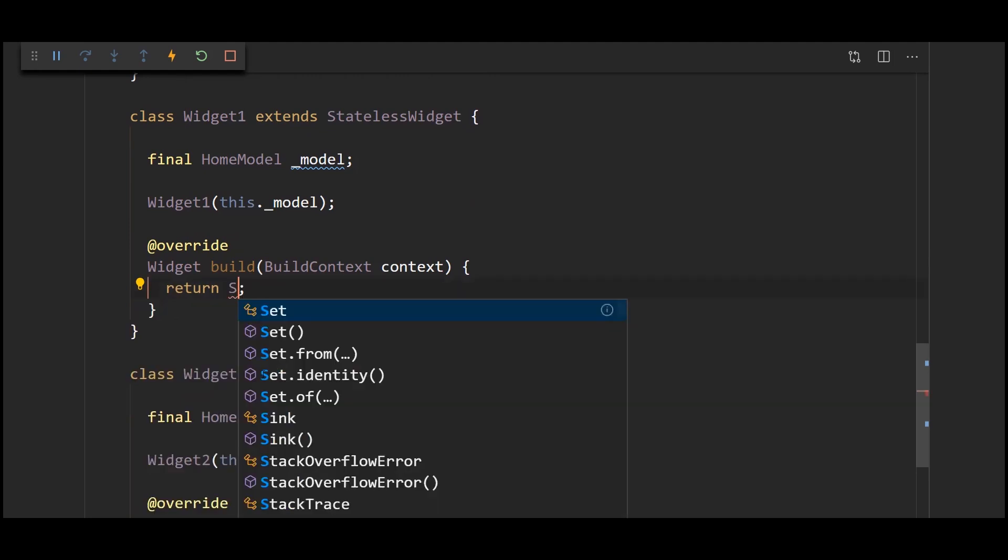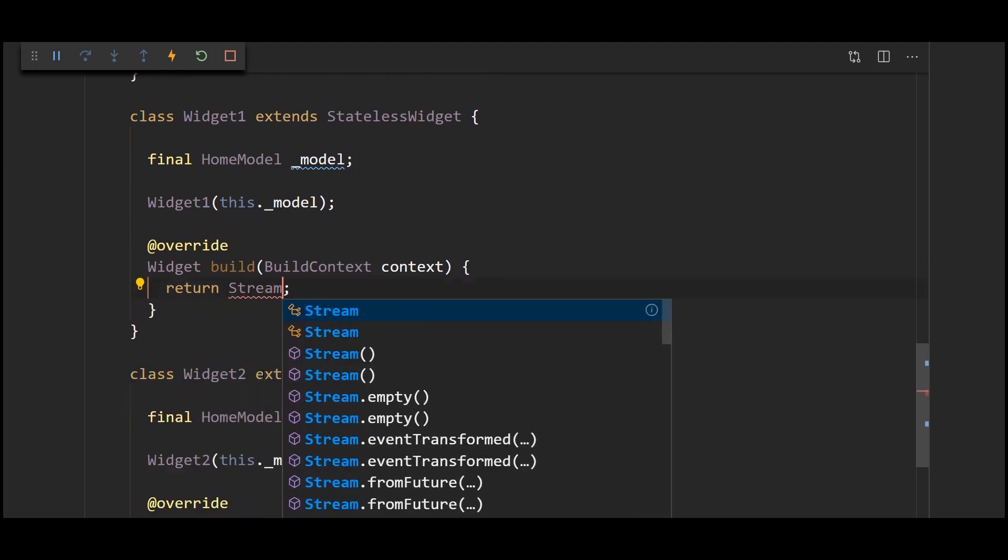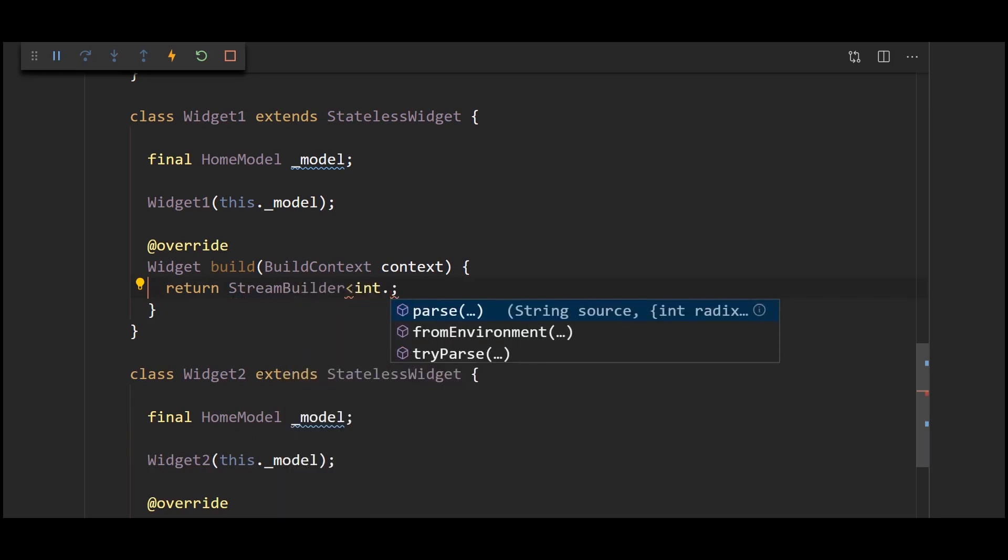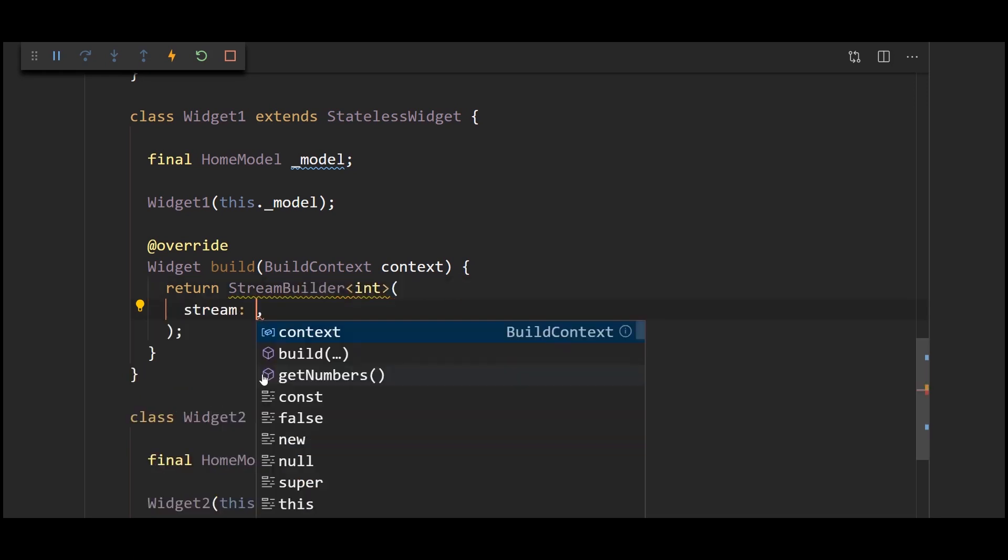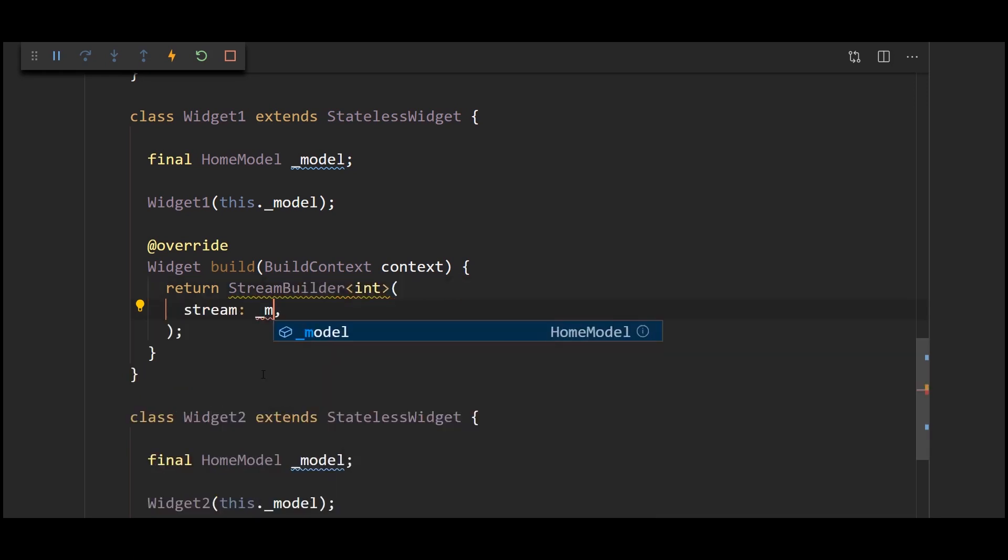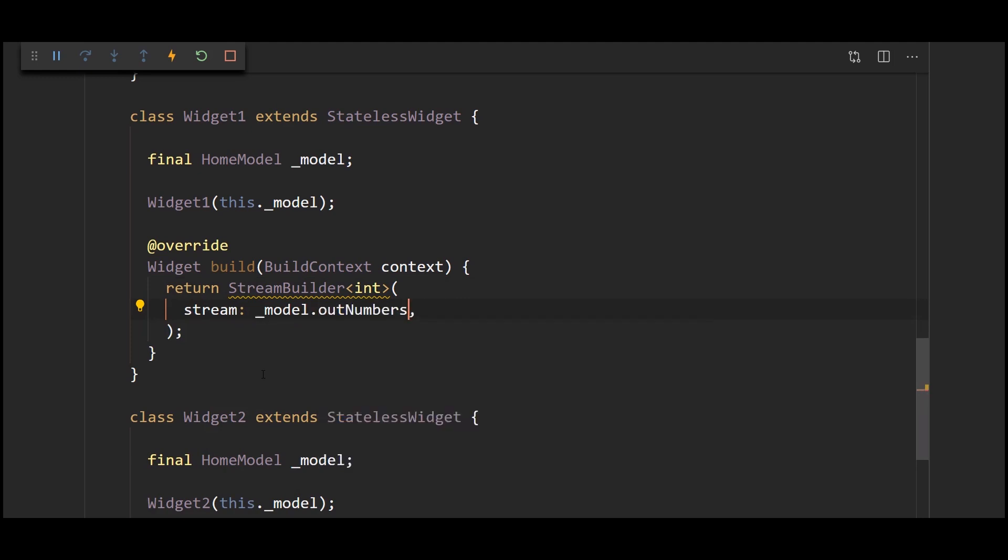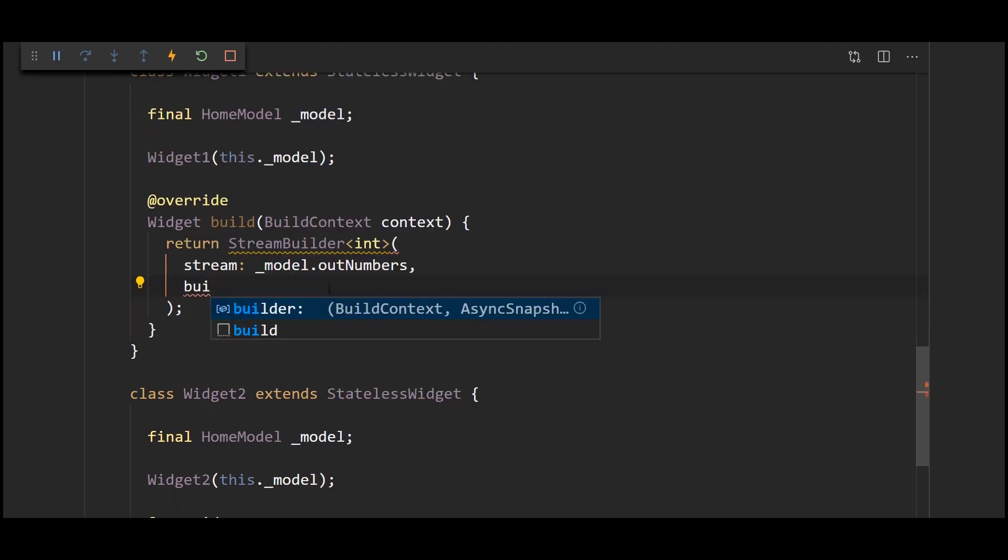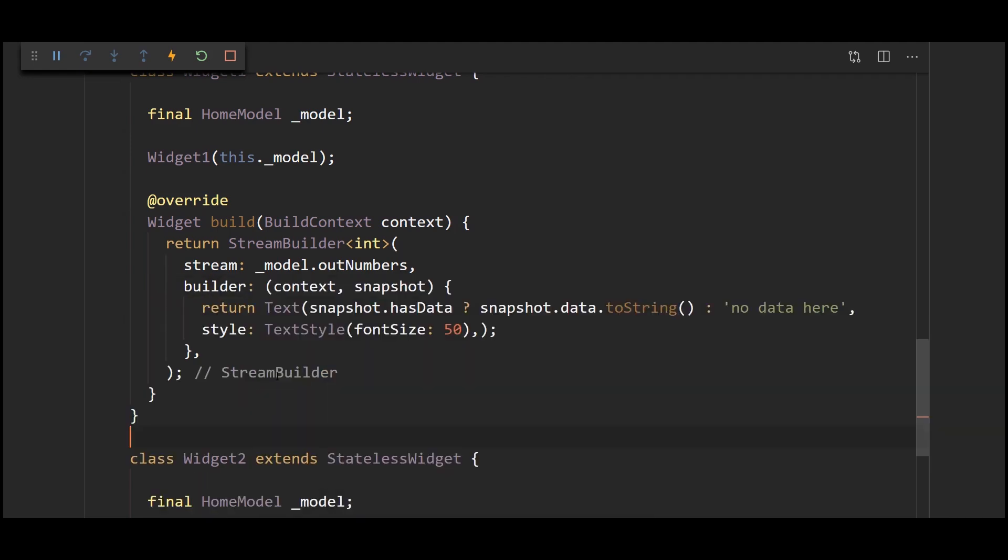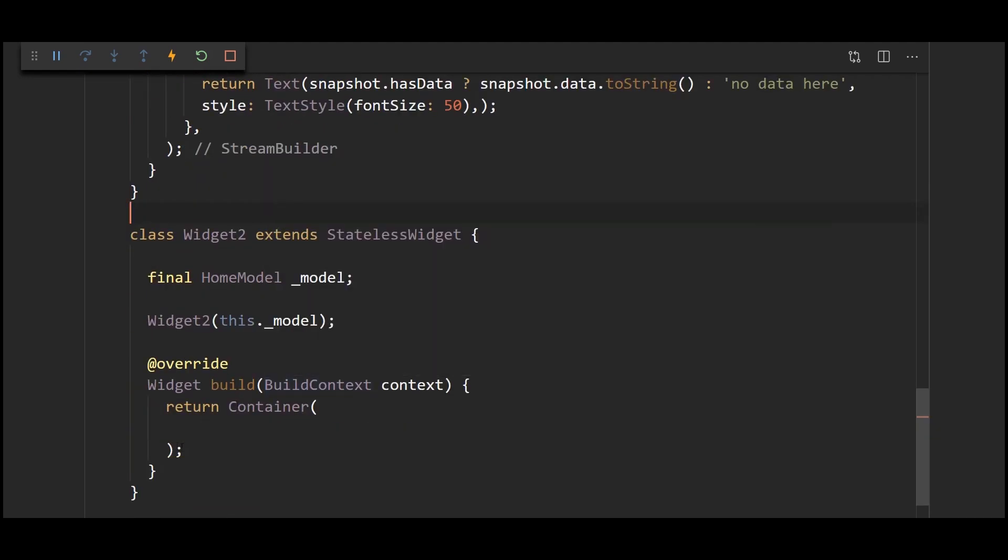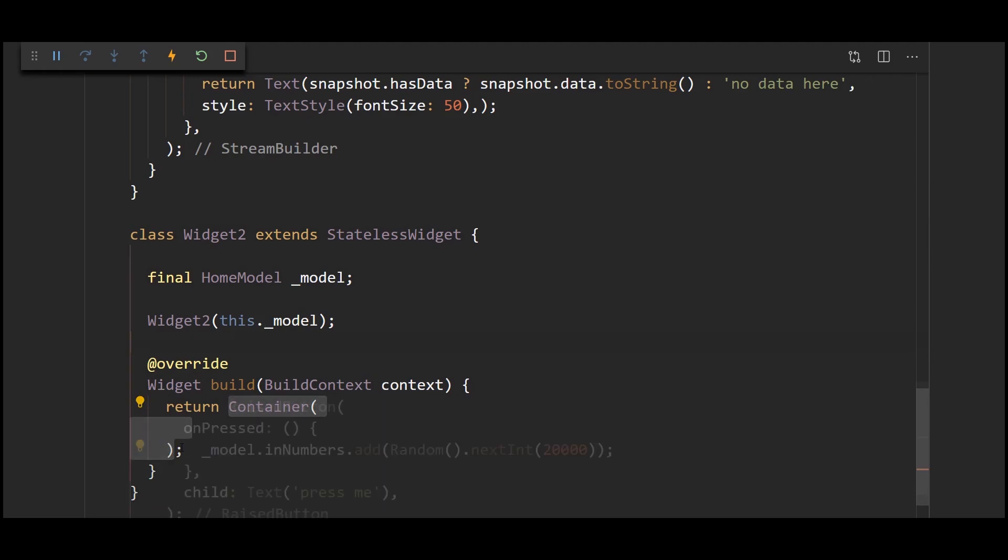So we're going to use a stream builder, give it a type parameter int. The stream is going to be the model dot out numbers and the builder is just going to display the data that's going to be passed in. And our second widget is going to have just a button and whenever that button is pressed we're just going to put in some data into our stream controller. It's just going to be a random number.